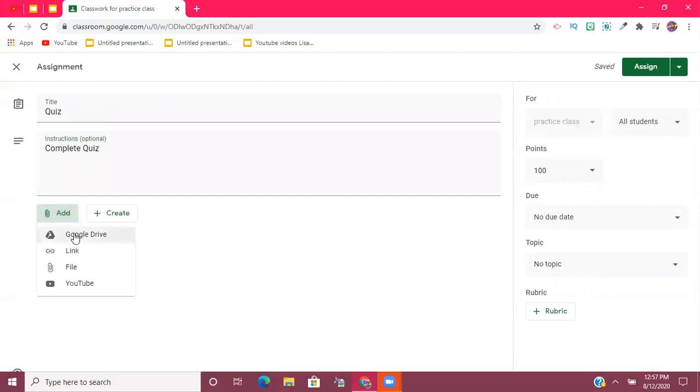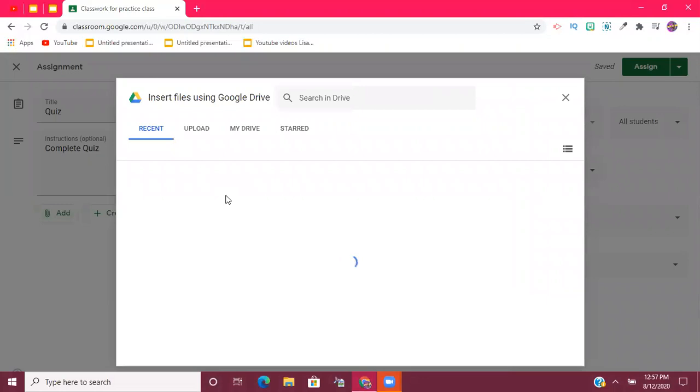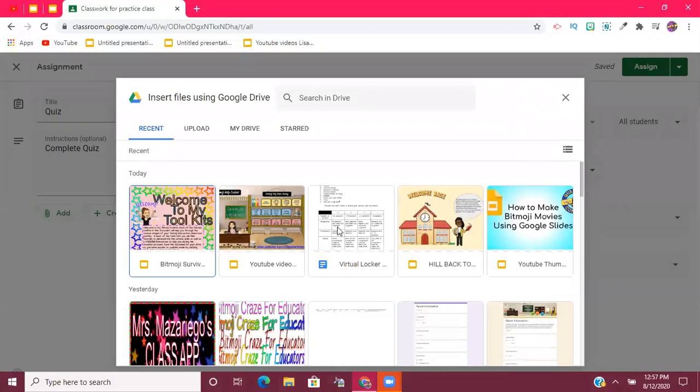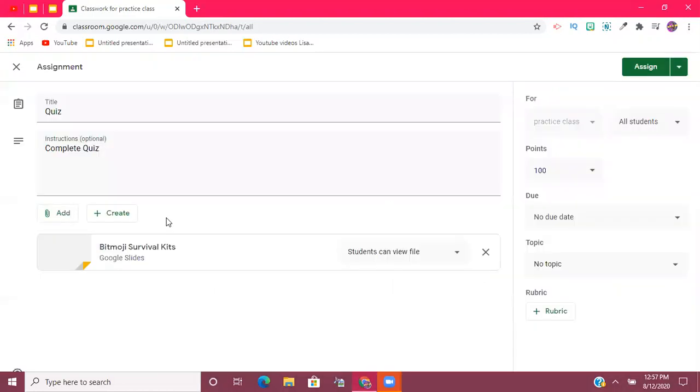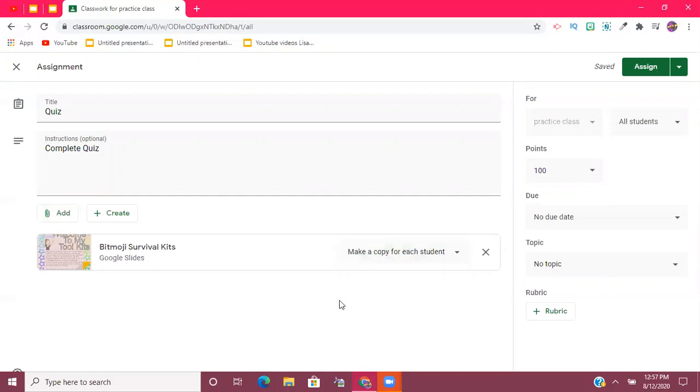I'm going to go ahead and add a random file from my drive. I can just add my Bitmoji survival kits that I have here. I'm going to make a copy for each student, because if it's a quiz, you obviously don't want them answering questions all on the same document.